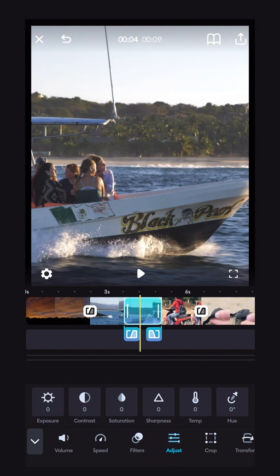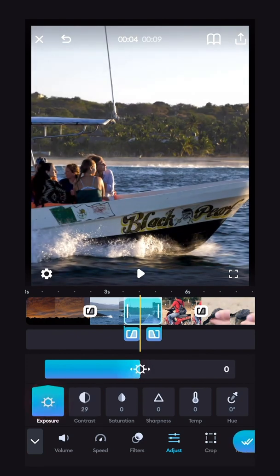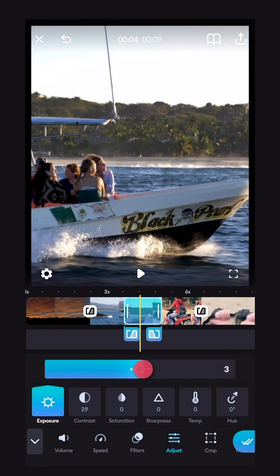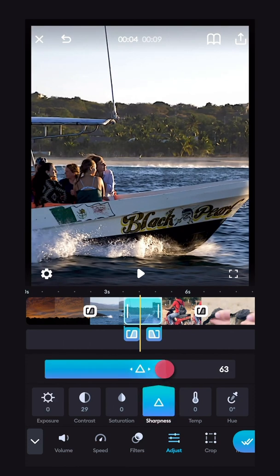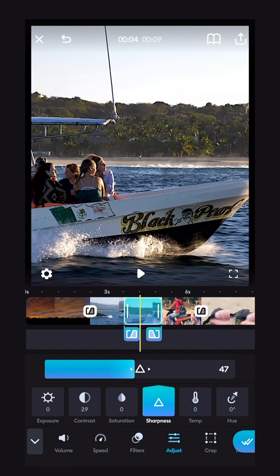So you've got the contrast, you can crank that up, the exposure right here. This clip's already pretty well done. And sharpness, if you want to sharpen up your clip a little bit, just like that. And just exit the menu when you're done.